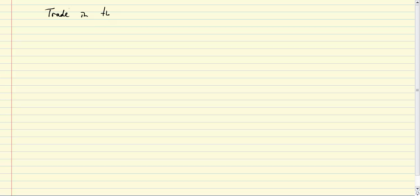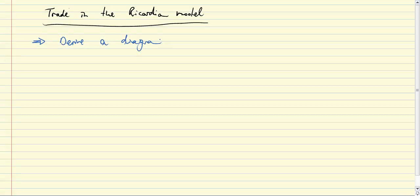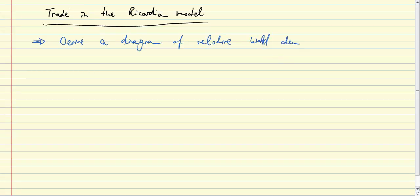In this clip we'll consider trade in the Ricardian model in a little more detail. The task we'll set for ourselves is specifically to derive a diagram that shows relative world demand and supply of two goods in a two-country world with one factor — a diagram which shows the gains from trade.